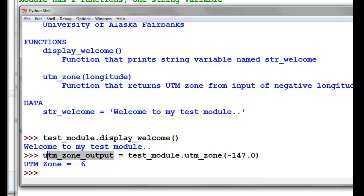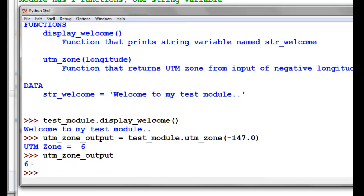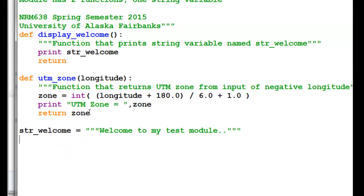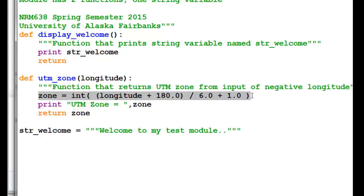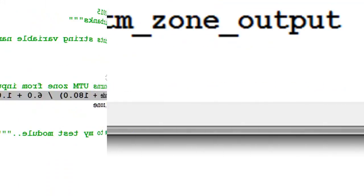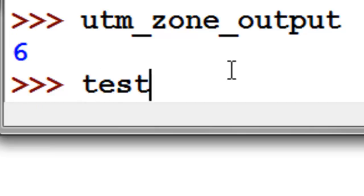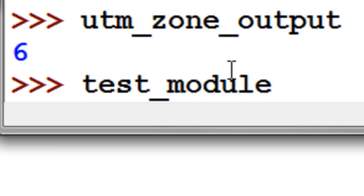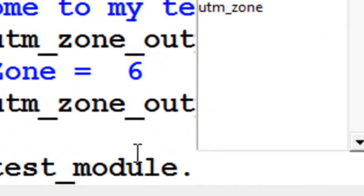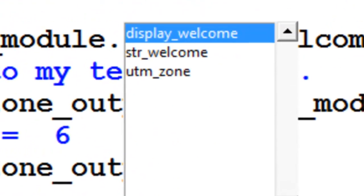We'll execute that function. So the UTM_zone output gains the value six, because that's what was returned right in this location here, and it was computed in this line here. So we have a function. With any function, you can just type in function name, or the module name, then dot, and it will list the functions available in that module.